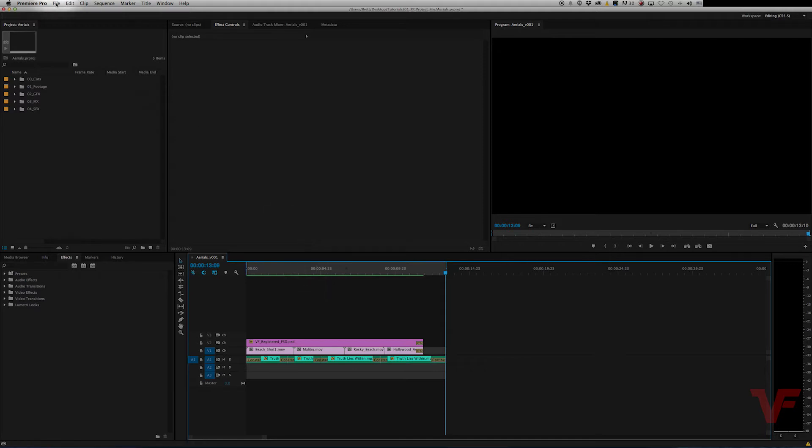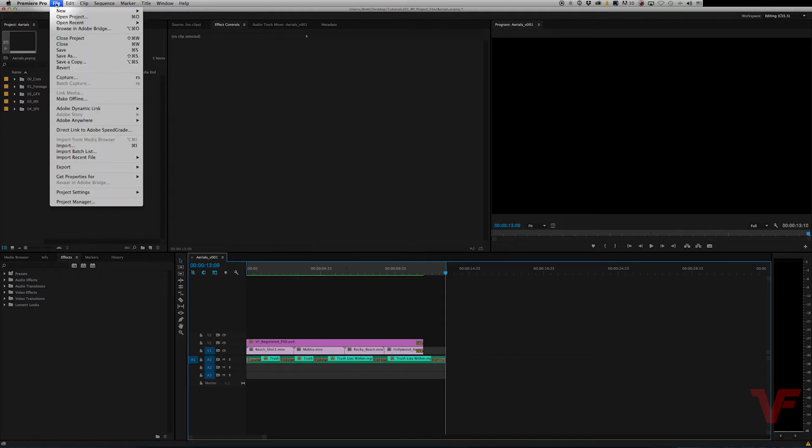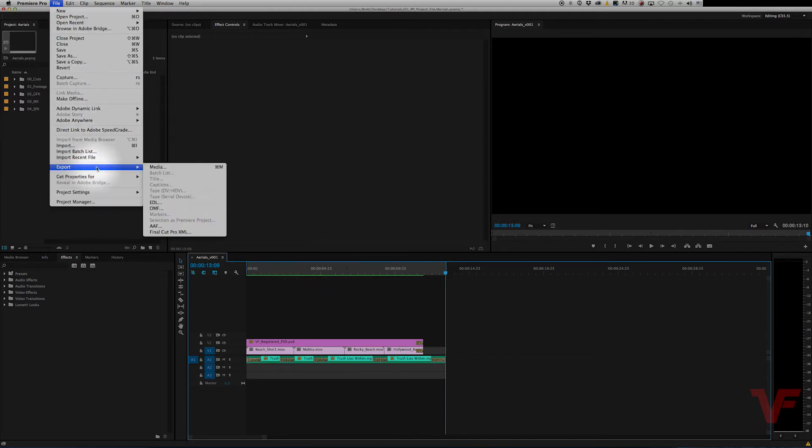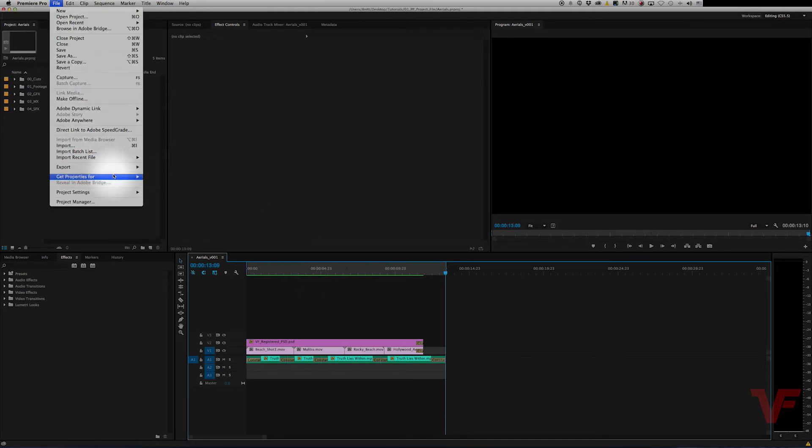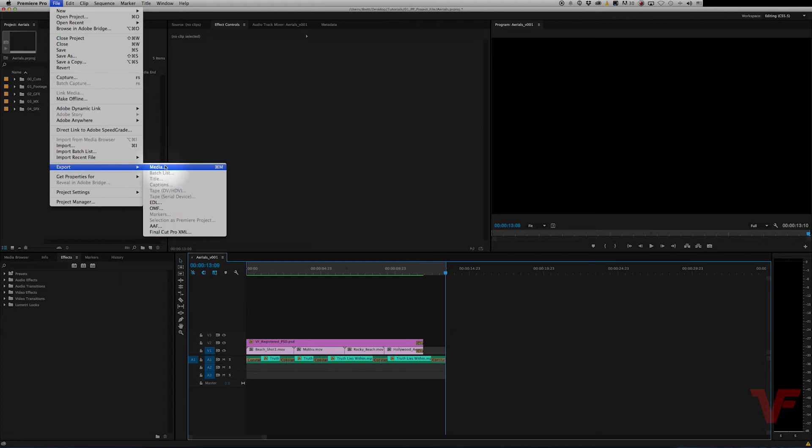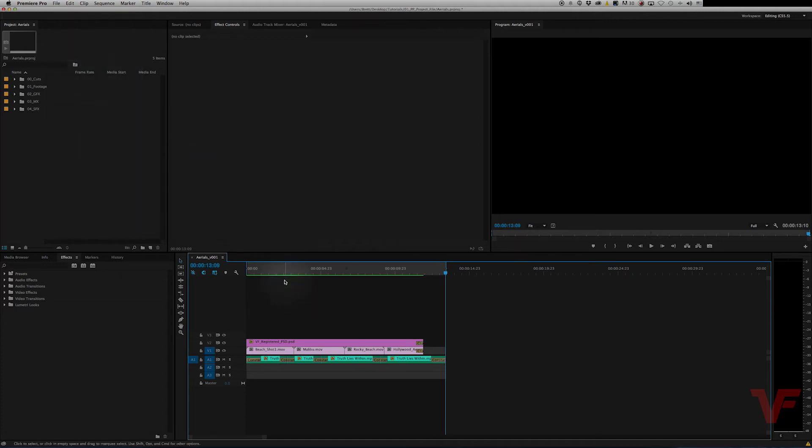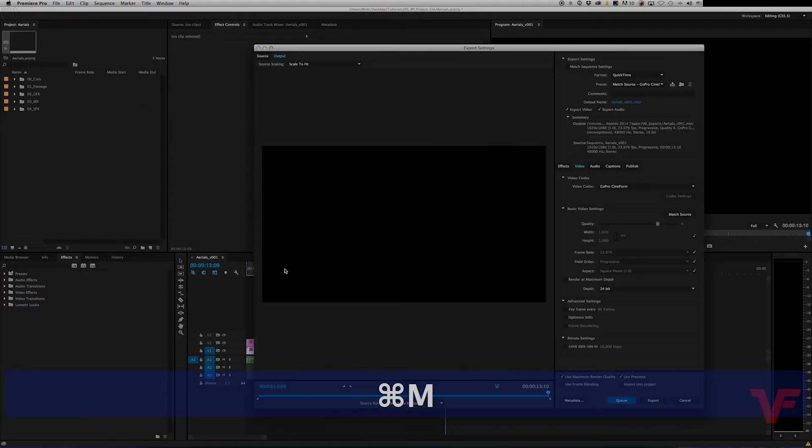Now to do that you can go up to File, Export, and Media. And the shortcut for that is Command M. So let's get used to using shortcuts. It makes things a lot easier. So let's go ahead and hit Command M. There you go.